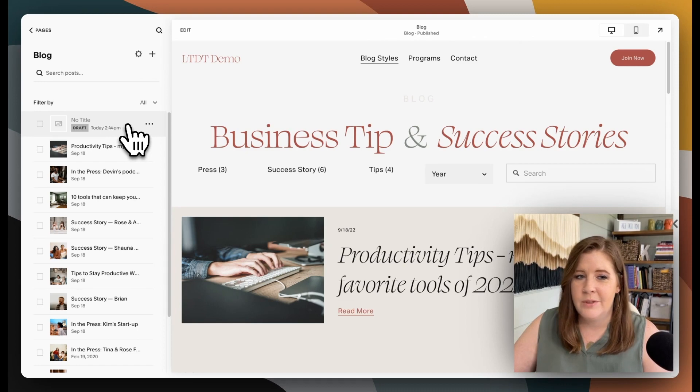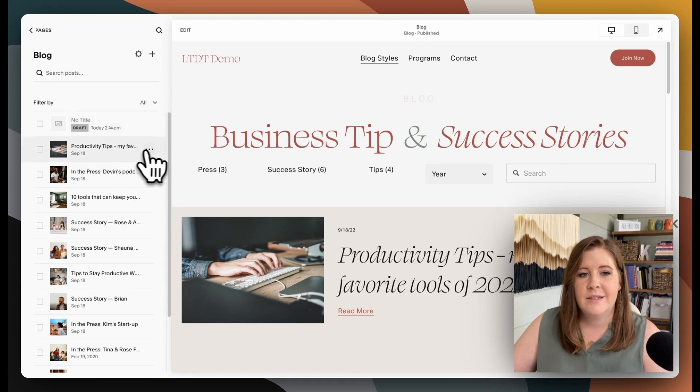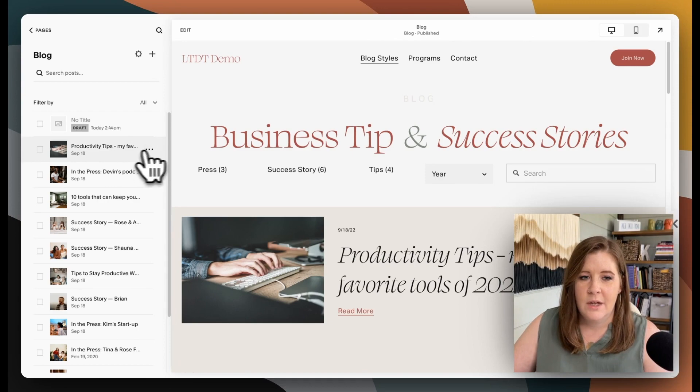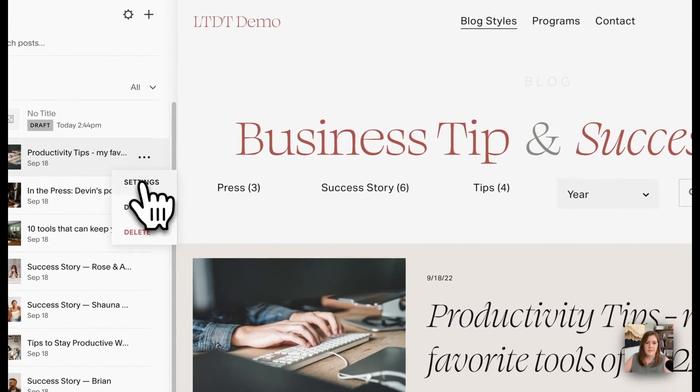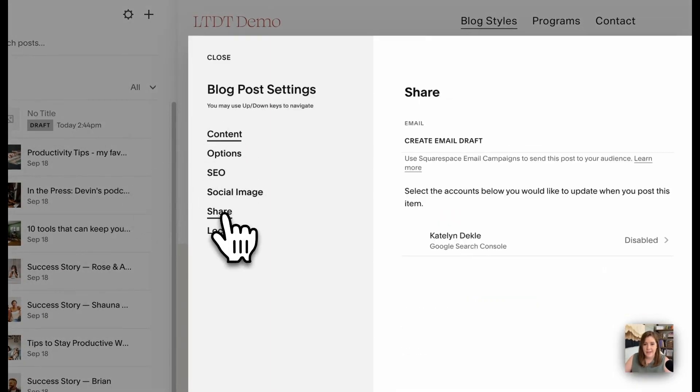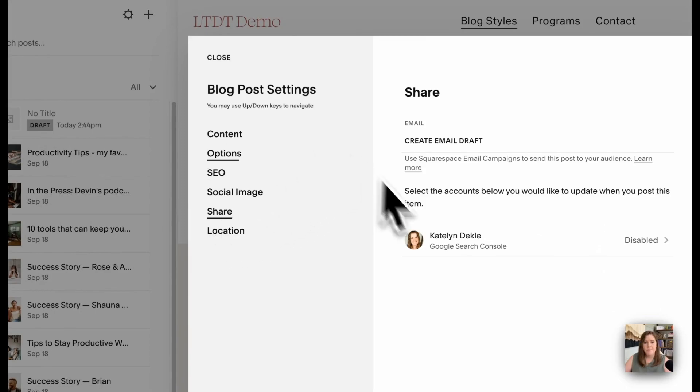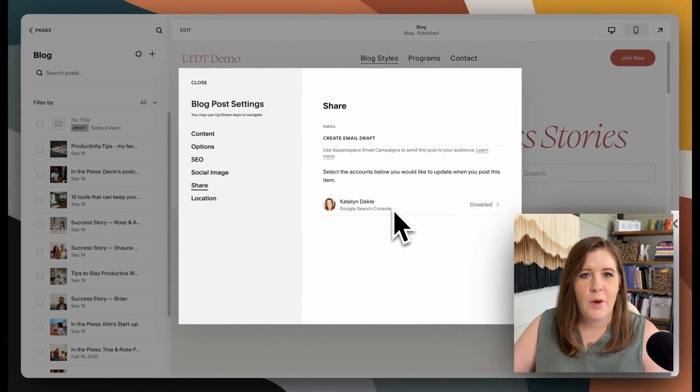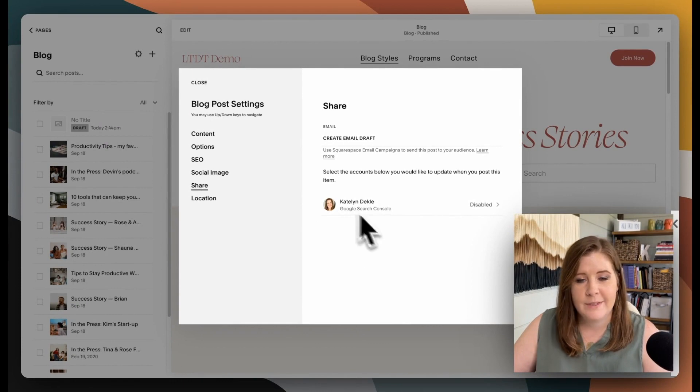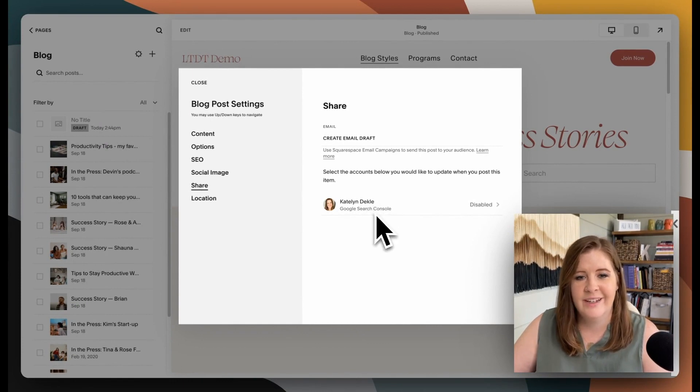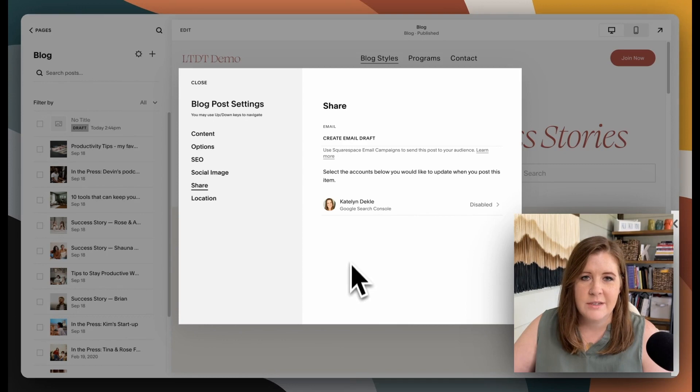So when you create a new post, whether it's new or old, you can always do this. In Squarespace, it's super easy. From existing posts, you would go into this settings panel and then into the share tab. And because you've already connected Google Search Console to the website, this will be here.